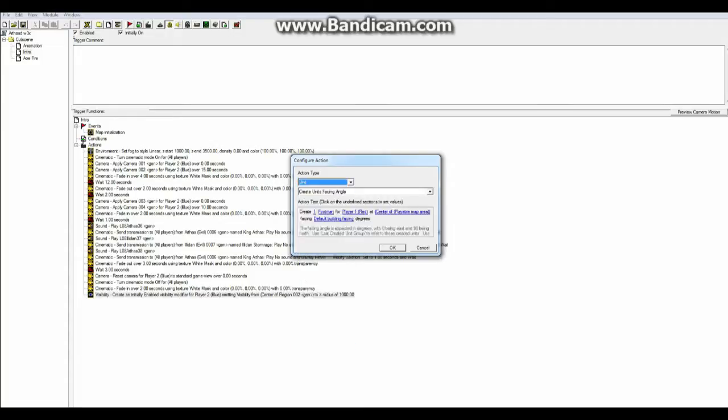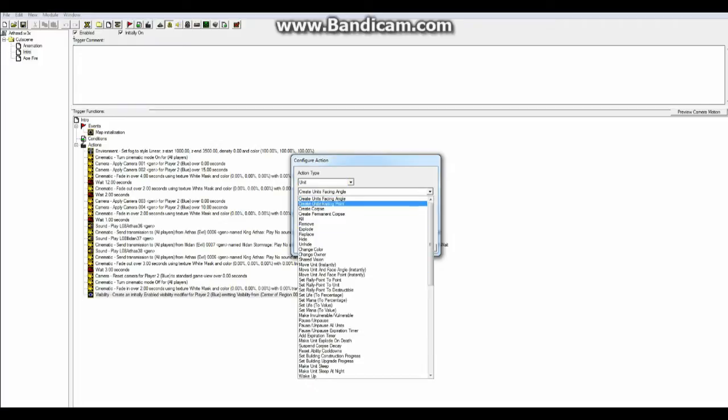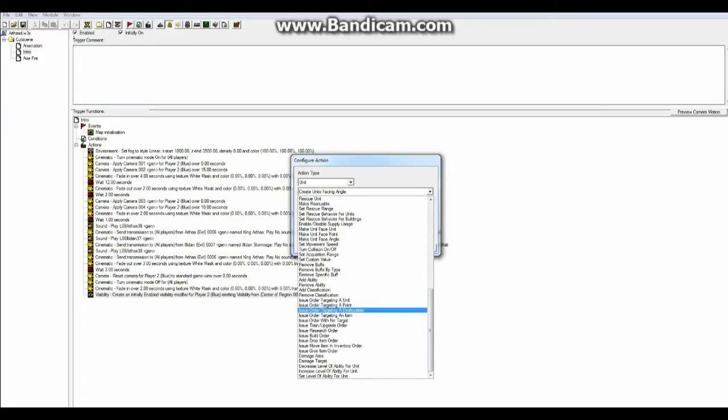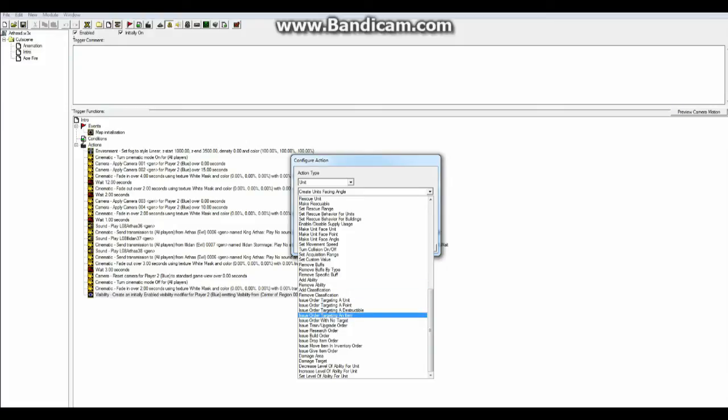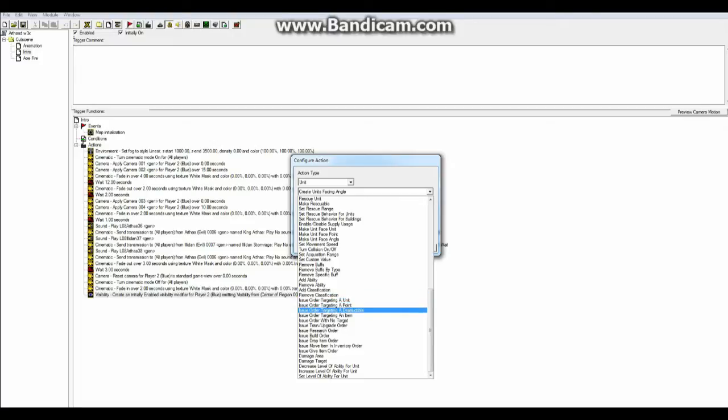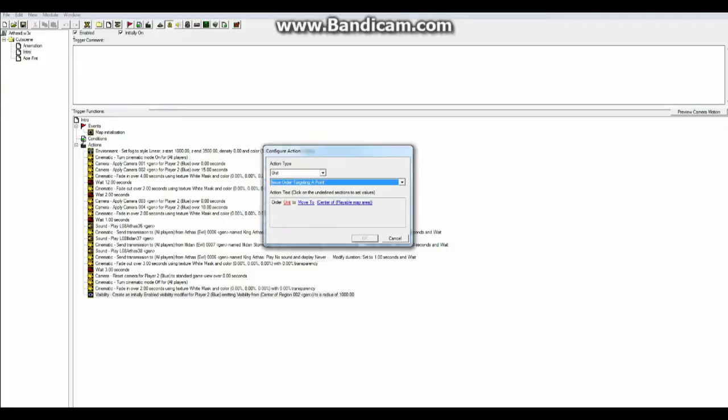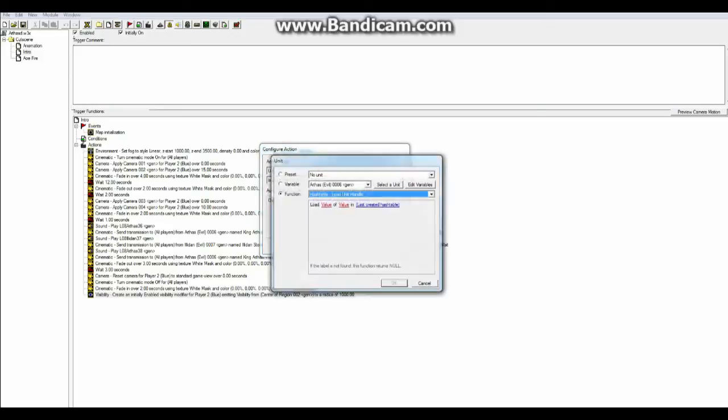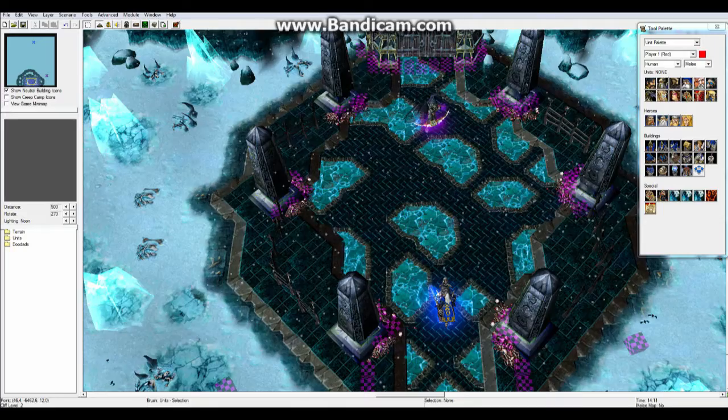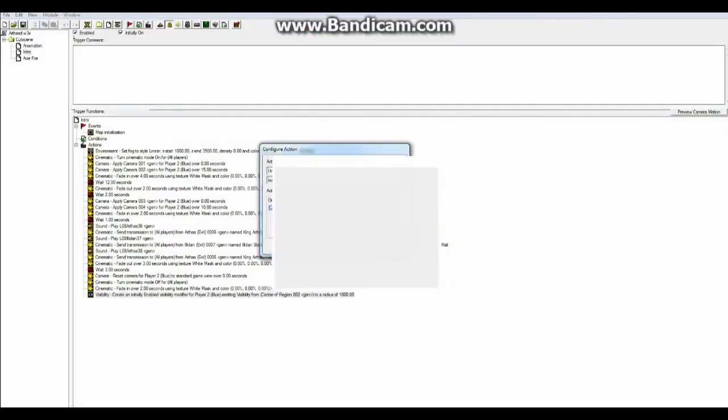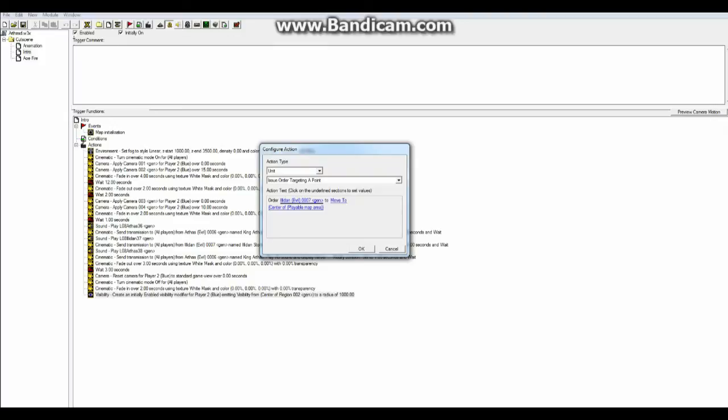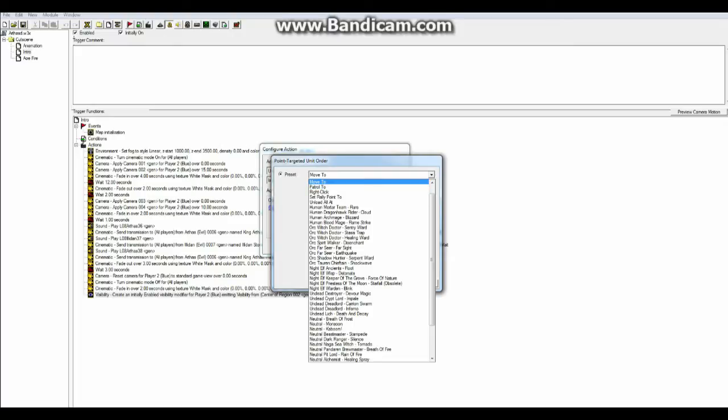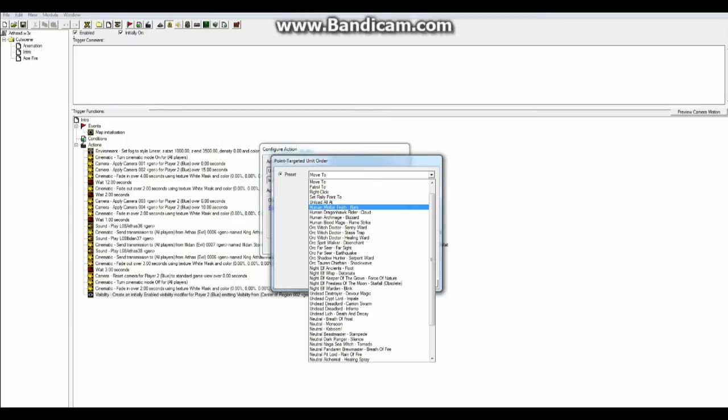Now I get up a lot of options. And I go all the way down until I see something called issue order targeting point or destructible or unit. So I'm going to be taking issue order targeting a point. And order unit to move to center of playable area. So I'm going to click on unit. I'm going to find Illidan. I can also do select unit and click on Illidan if I want to. Then I have a few options if I want to change this. I can take patrol, move to, right click, rally point, unload all. This is for a lot of other things. Human arcmage, use blizzard. I have never tried all of these options.